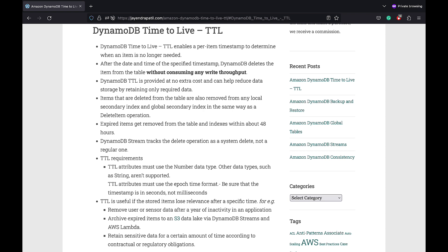DynamoDB TTL is provided at no extra cost and can help reduce data storage by retaining only required data. Items that are deleted from the table are also removed from any local secondary index and global secondary index in the same way as a delete item operation. The time taken to delete the items might vary depending on the size and the activity level of your table.